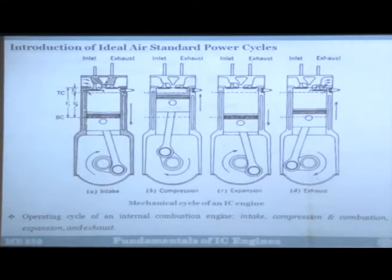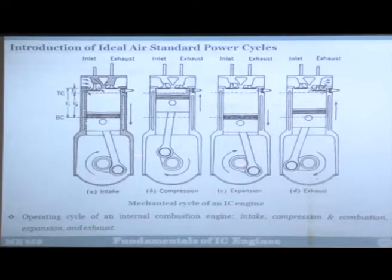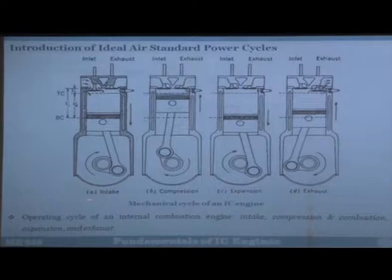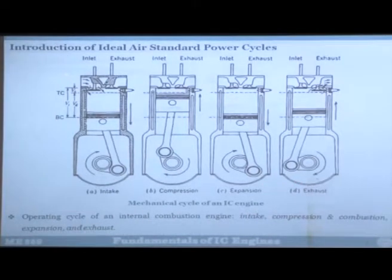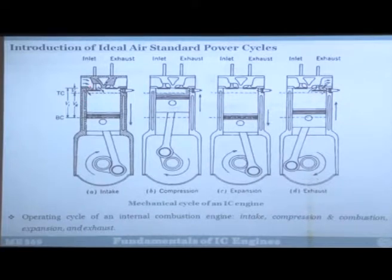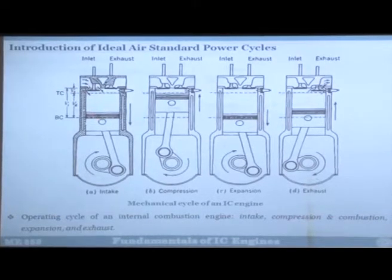If you look at any ideal air standard cycle, we will define certain parameters. For example, we will look at this four-stroke engine. The first stroke is intake, followed by compression, followed by expansion and exhaust. In the intake stroke, the intake valve opens and the piston moves from top dead center to the bottom dead center.